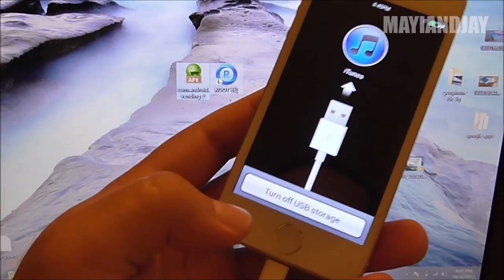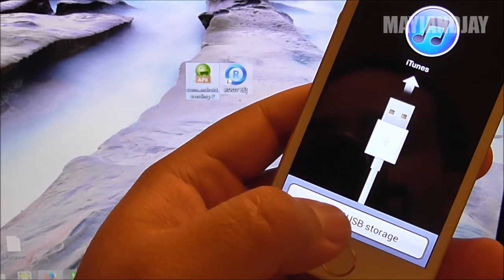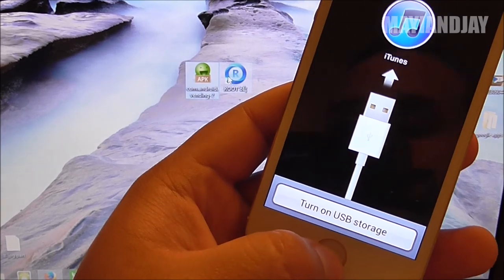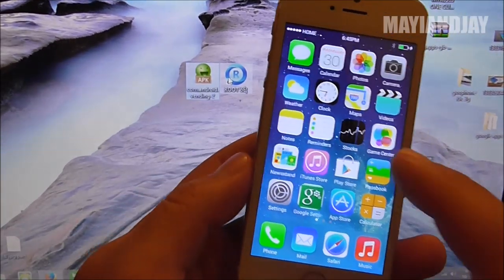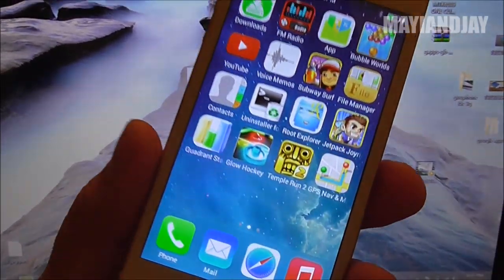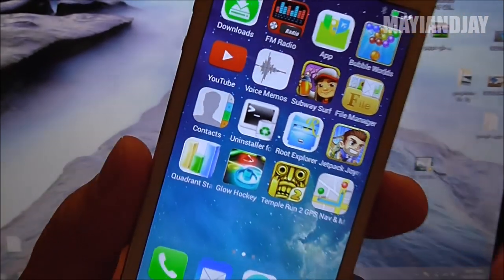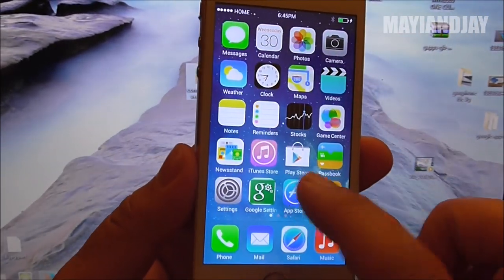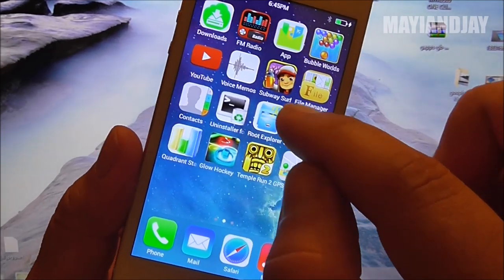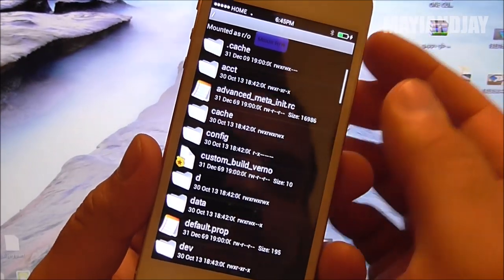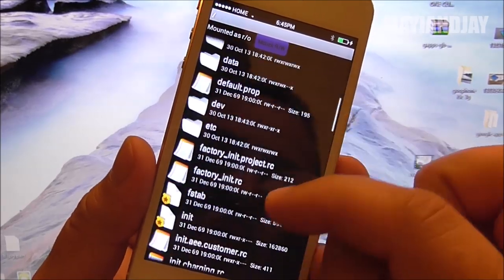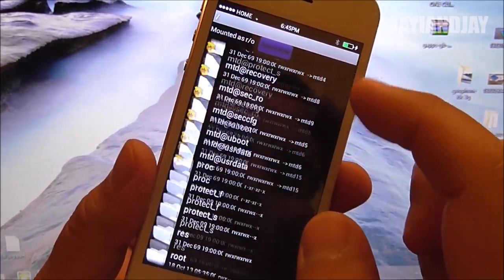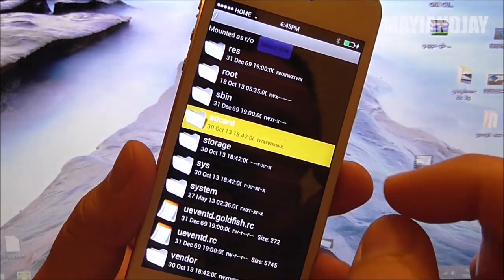Once it's transferred to your SD card, you're going to select turn off USB storage. Now next thing you got to get is this application called Root Explorer. Without it you're not going to be able to install the vending.apk. So you open the application and scroll down to where it says SD card.